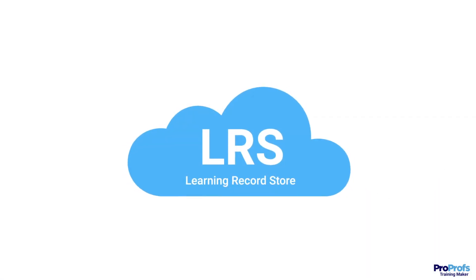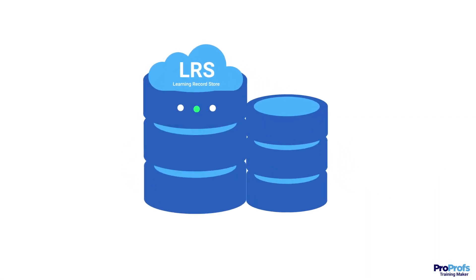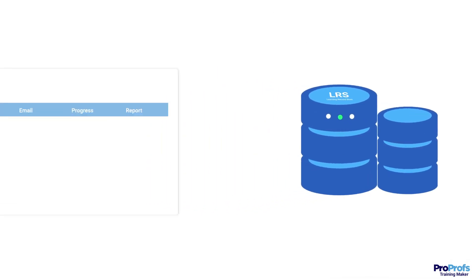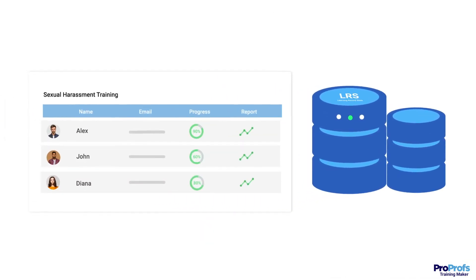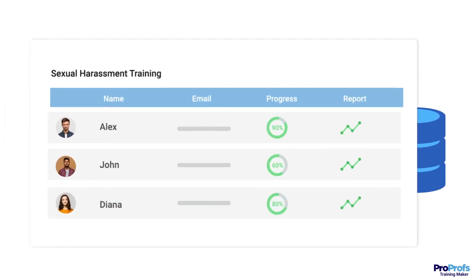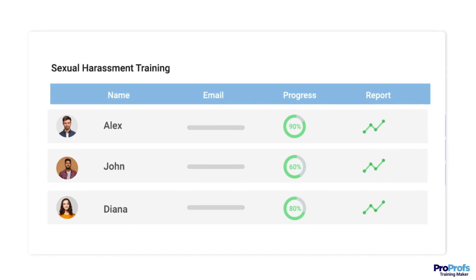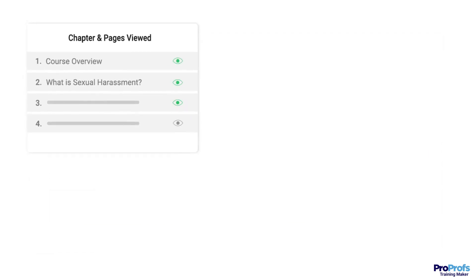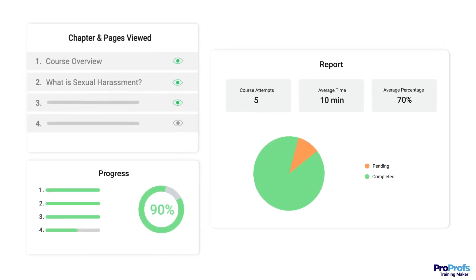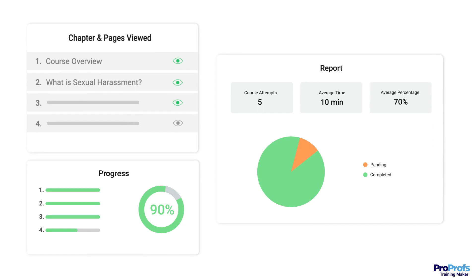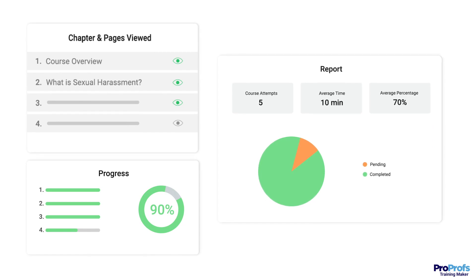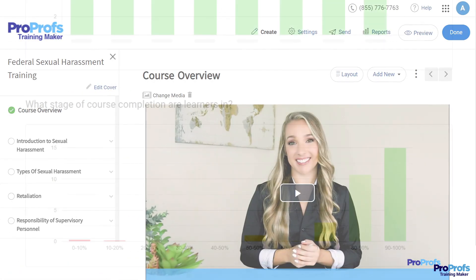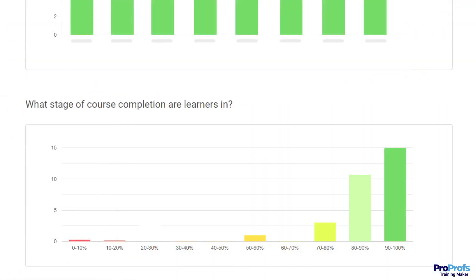The Learning Record Store, or LRS, is a key component in this learning ecosystem. This data storage system makes it super easy to import actionable data within a course, such as pages viewed, learner's progress, and test results from other authoring tools.